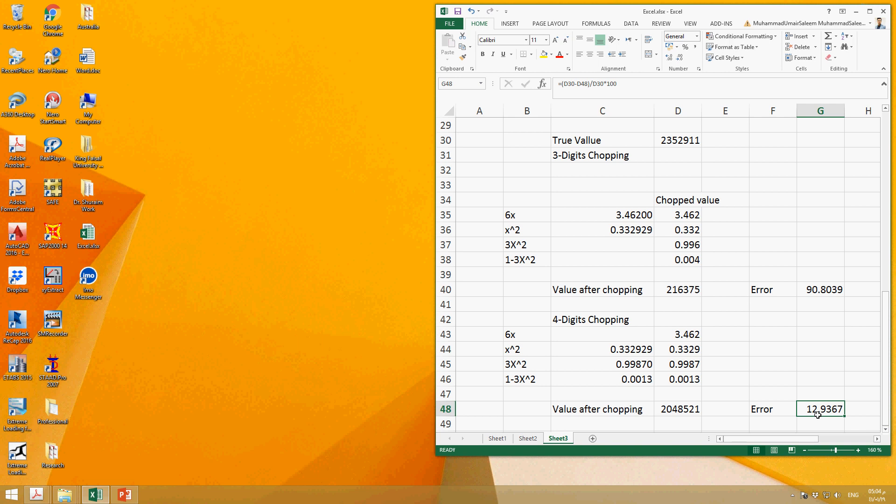So now you can understand that if you increase the number of digits for chopping, you will have less error. And if you do chopping of three digits or remove more number of digits from a number, then it will be higher error.